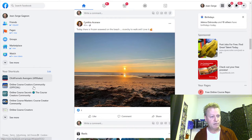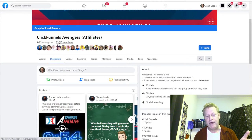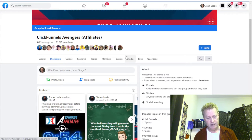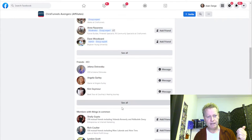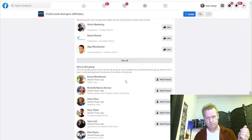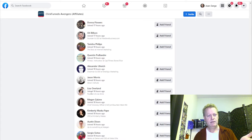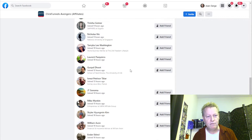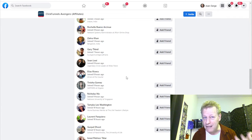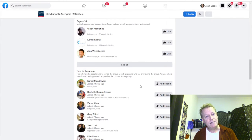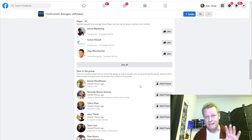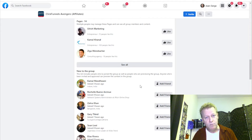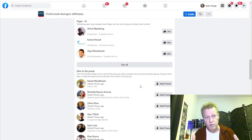If I go to a group like the ClickFunnels Avenger group that I'm part of — 91,000 people — and I click on the members list, I can see friends, members with things in common, members near you, pages, and all members. But in this list, how do I know who's active? It just says when they joined, like 12 hours ago or 10 hours ago. Whether they're active or not you really can't tell from this. As a group admin, it would be really interesting to know who is actively posting, commenting, and reacting.